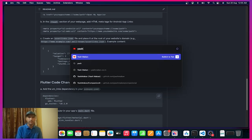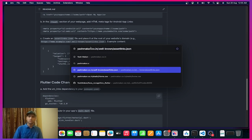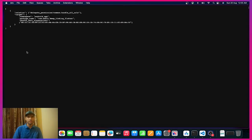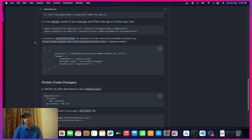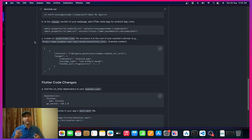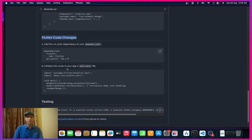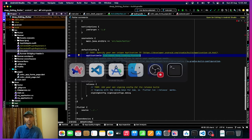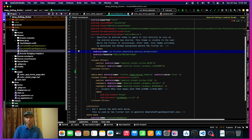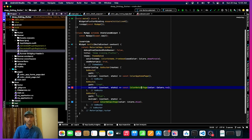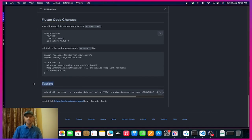If I head over to yesmarkon.co.in/.well-known/assetlinks.json and hit enter, you can see the JSON file loading — awesome! So our web server is connected, our Android configuration is done. Now we move over to the Flutter code changes, which already have go_router implemented.